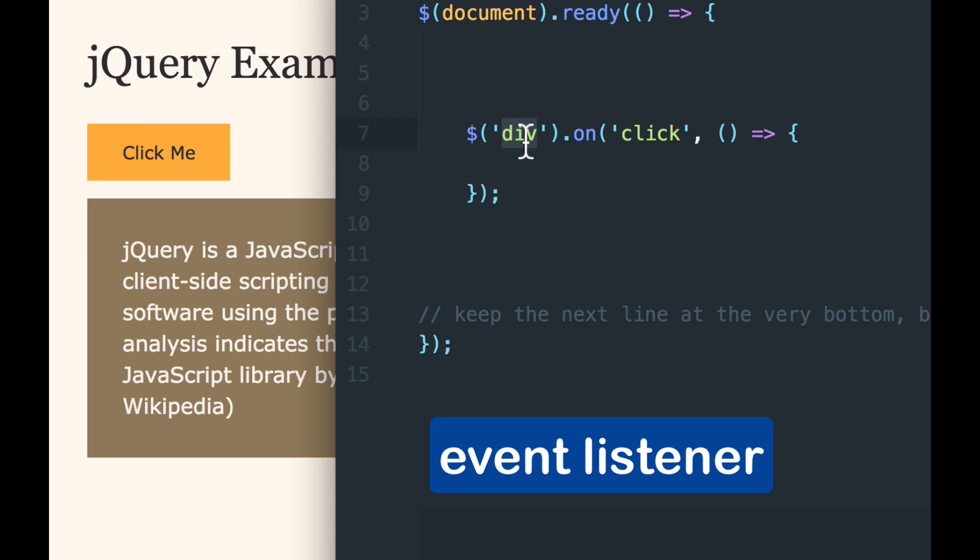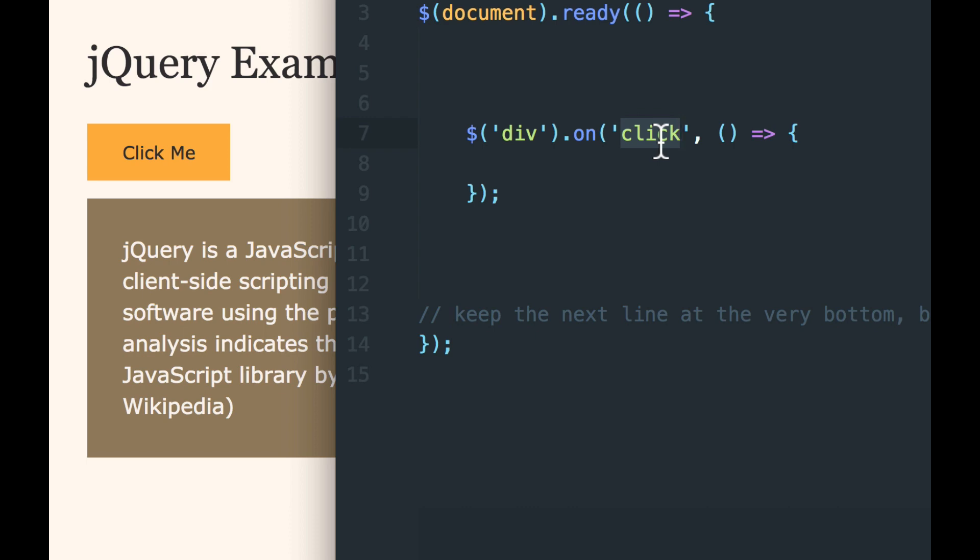So it listens, this code listens to that div, to a div, and it listens for specifically a click. Not a mouse over, not a mouse down, but a click.